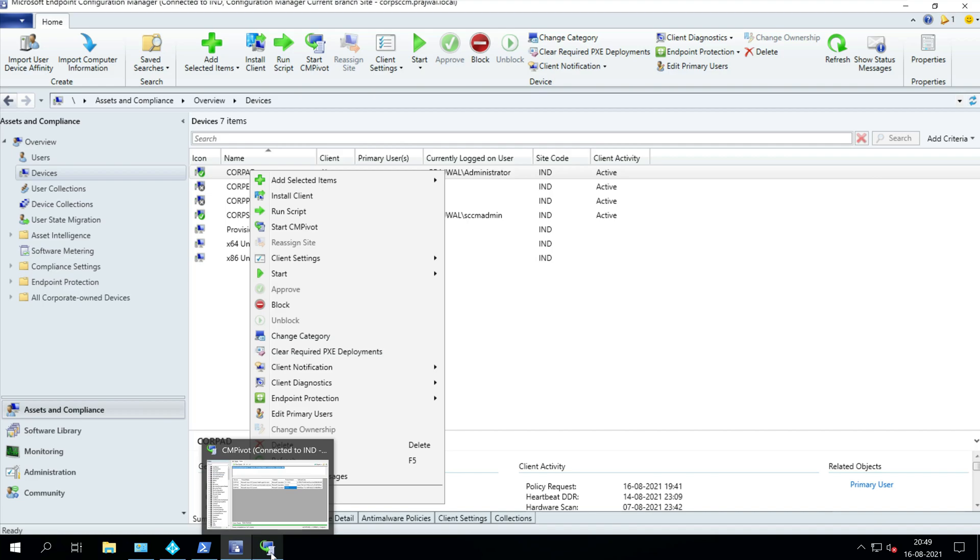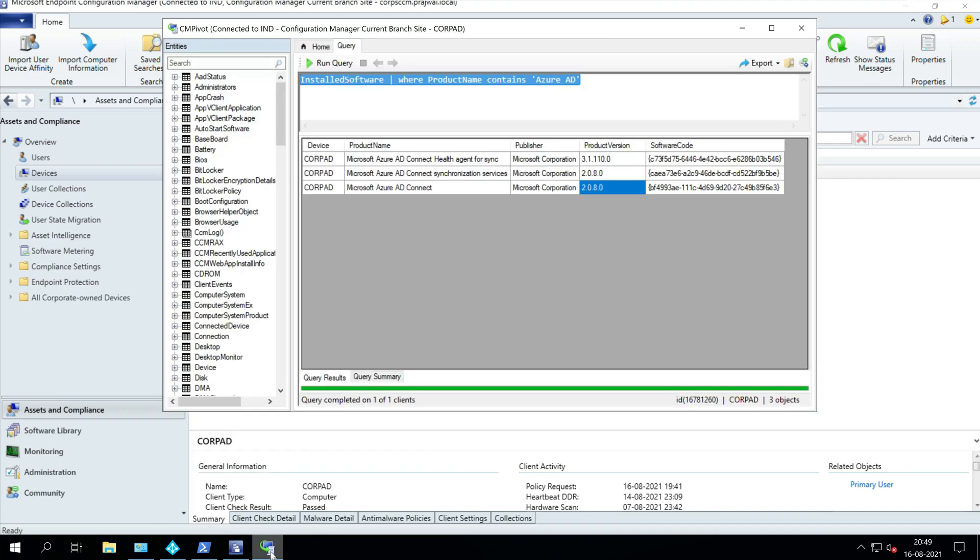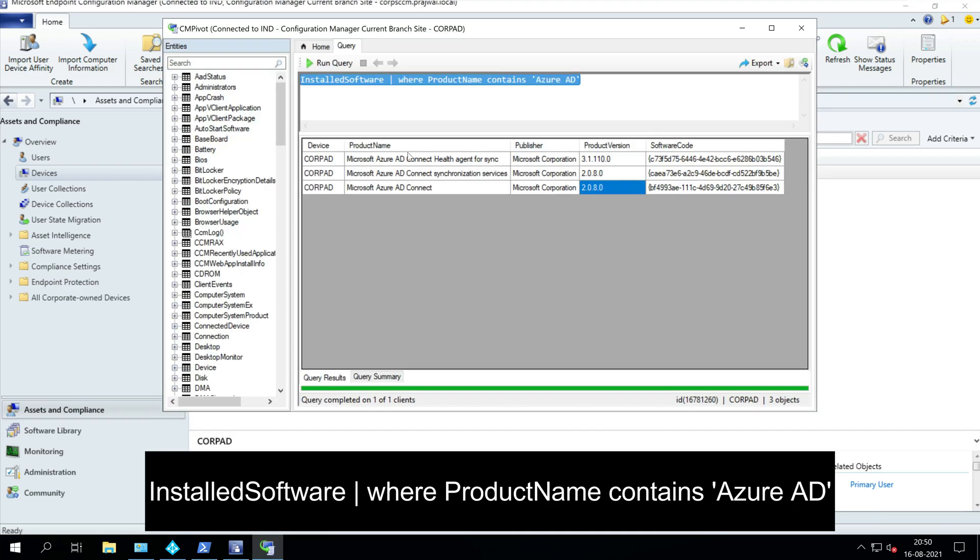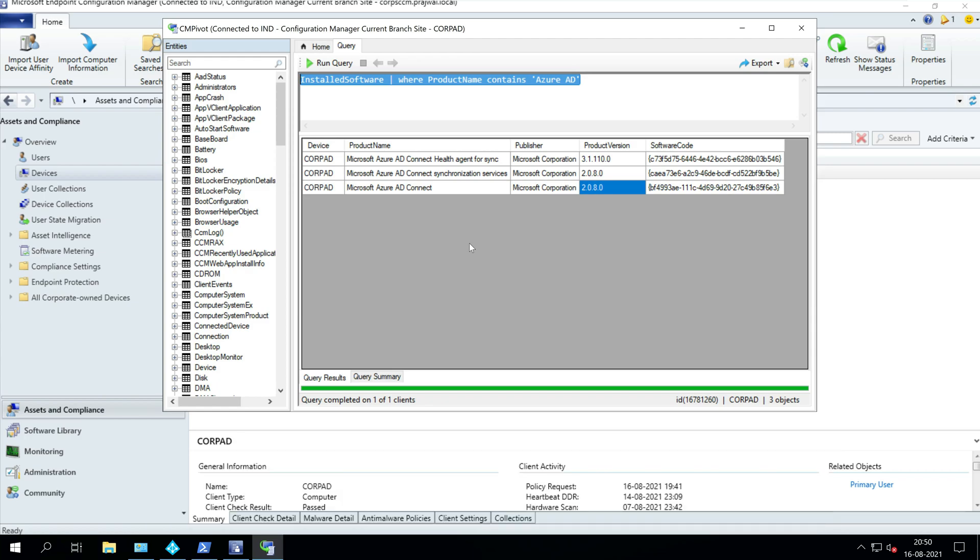Run the following query to check the Azure AD Connect version: Install software where product name contains Azure AD. Take a look at the product version column that shows the Microsoft Azure AD Connect version.